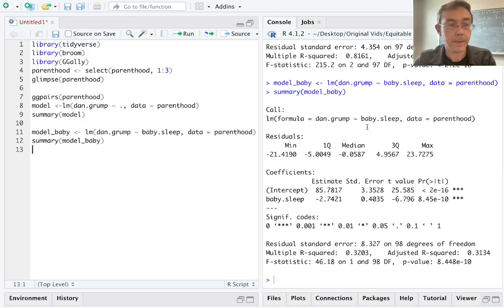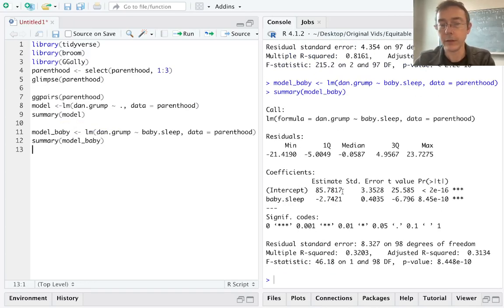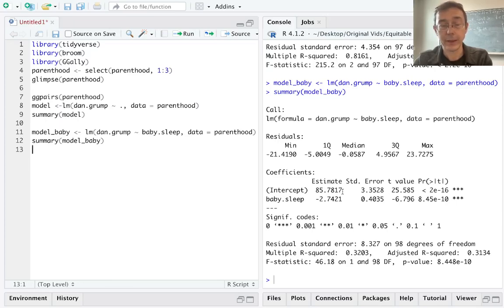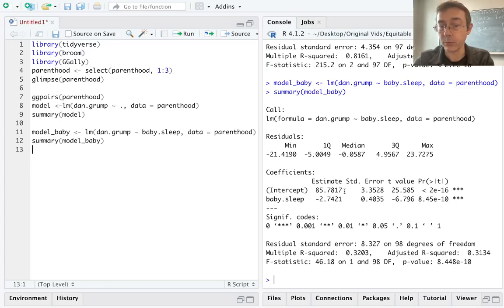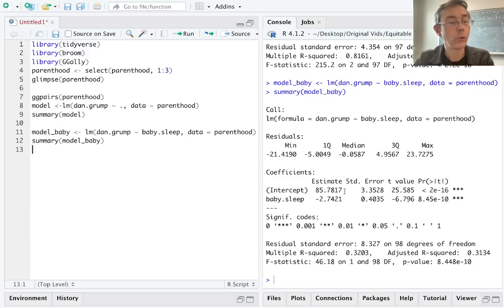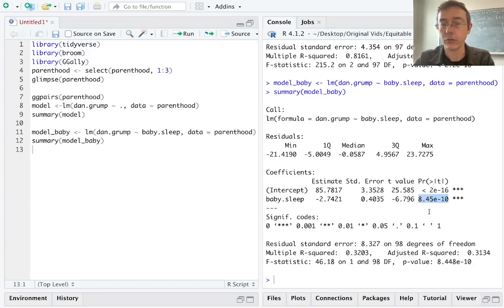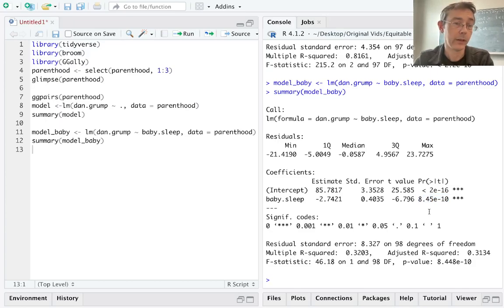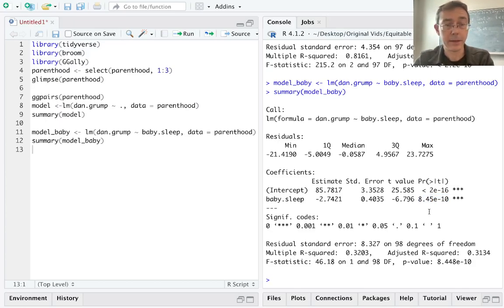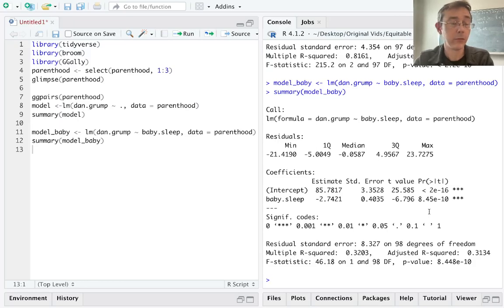Okay, so with this simpler model, we have the equation or the approximation for Dan's grumpiness levels to be 85.78 minus 2.74 times the amount of sleep that the baby got. And in this case, we see a p-value that is extremely small, 8.45 times 10 to the negative 10th. That's saying that the null hypothesis that the coefficient of baby.sleep in this model is 0 is just not tenable.